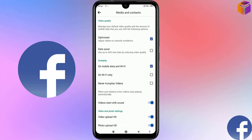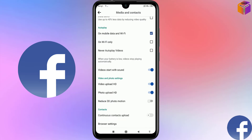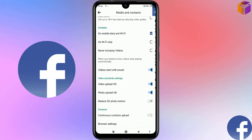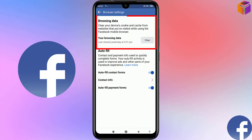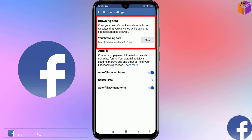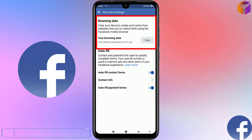Scroll down again and you will find Browse Settings — click on it. Here you will see Browsing Data, and it says: clear your device's cookies and cache from websites that you have visited while using the Facebook mobile browser.